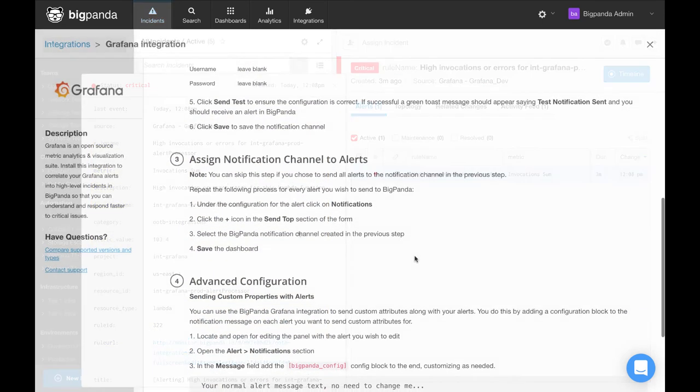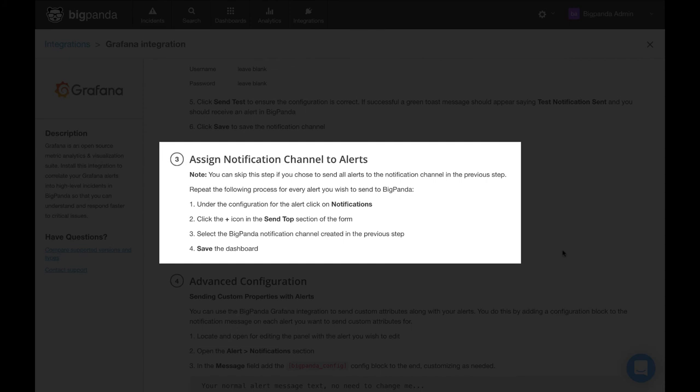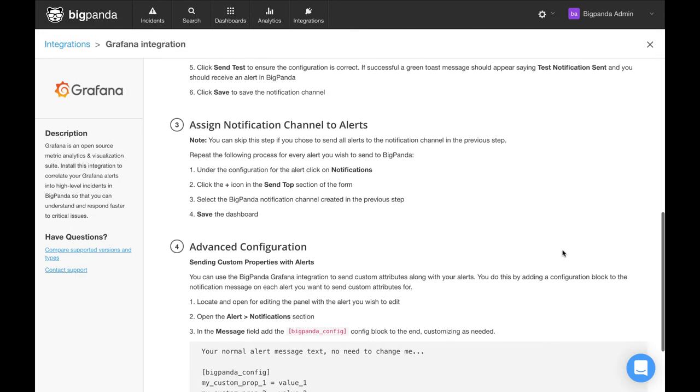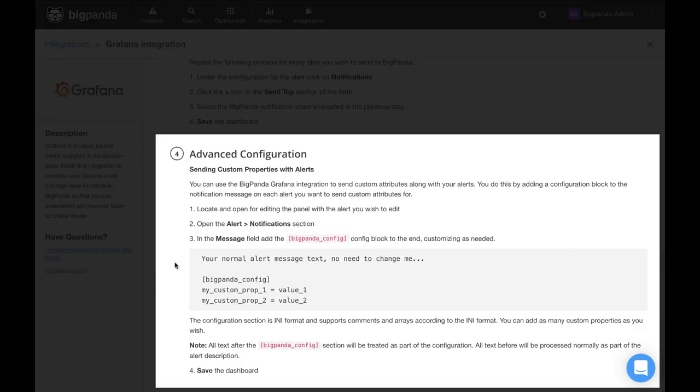Back over in the Grafana integration instructions, step three will cover how to manually assign the notification channel we just created to specific alerts, if you elected to not toggle that send on all alerts option like we did previously. And with Grafana, you also have the ability to send in custom attributes along with your alerts, if desired. And this is covered in step four.